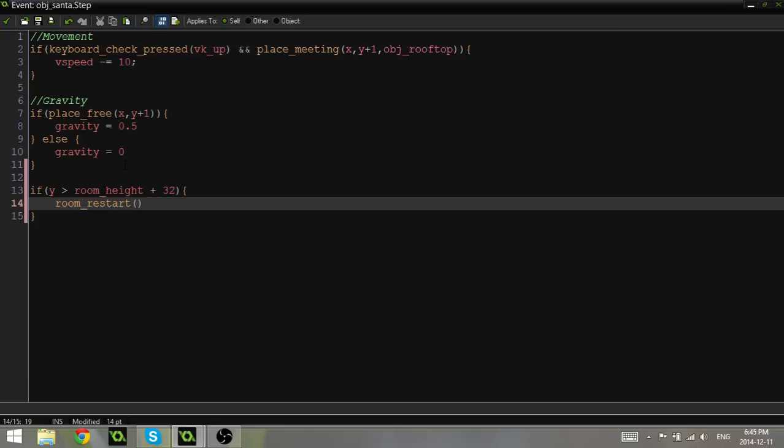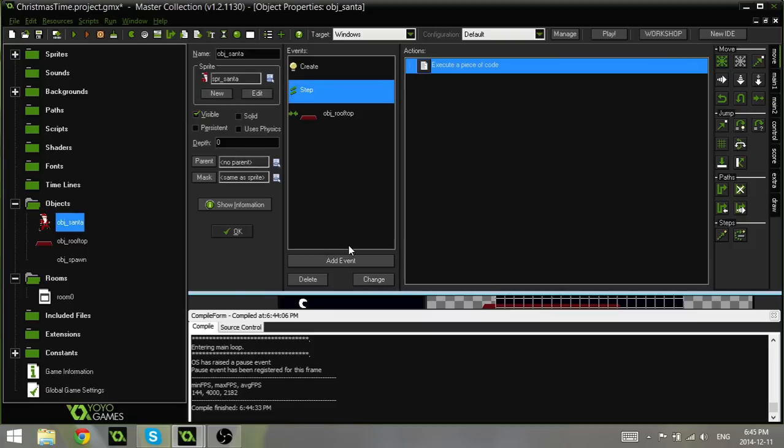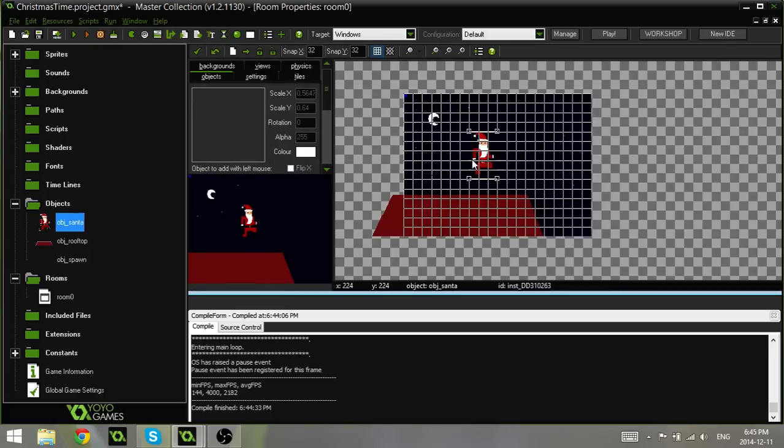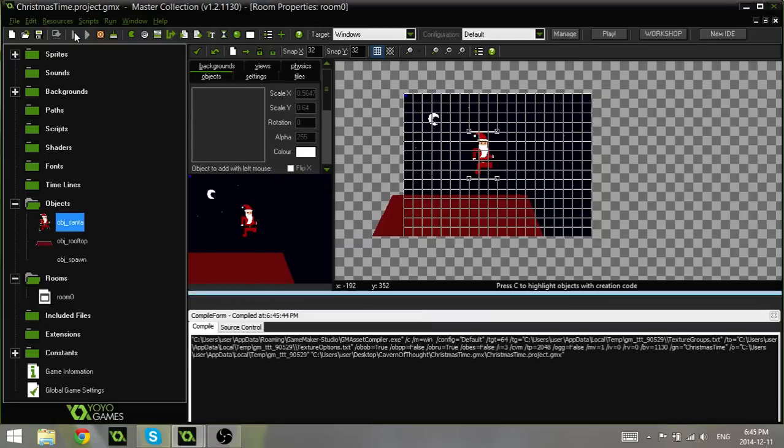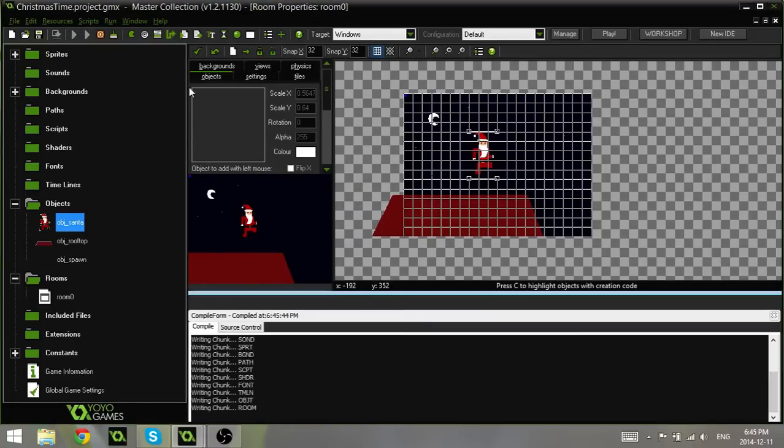Now you might be asking me, well Parker, why are you not just using the outside room function? And that is because I think with the way we're going to have it display the score, we want there to be a bit of a pause after Santa falls. The outside room function would test as soon as he hits the room. It'll make a lot more sense next tutorial once we get into score and stuff.